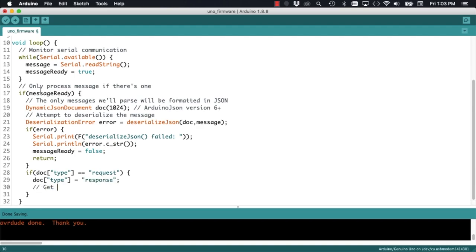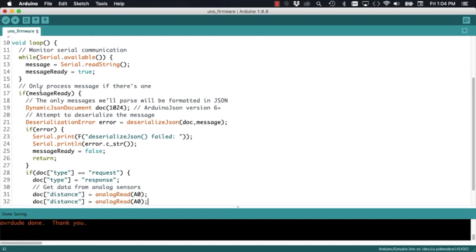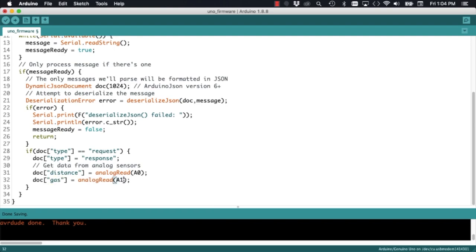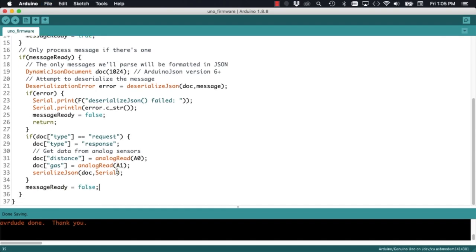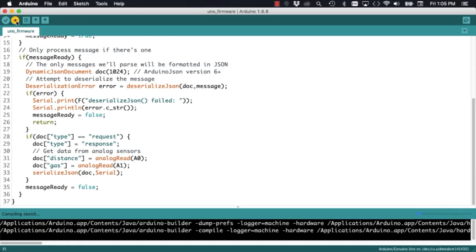For that purpose, I'm going to switch the value of the key type to be response. Then, I'm going to add two more fields, one with the key distance and the value corresponding to the distance measurement, and another with the key gas with the value corresponding to that particular measurement.